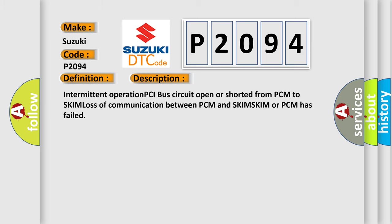And now this is a short description of this DTC code: Intermittent operation PCI bus circuit open or shorted from PCM to skim, loss of communication between PCM and SKIM. SKIM or PCM has failed.